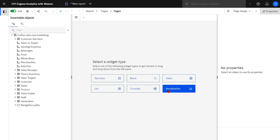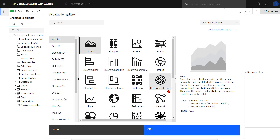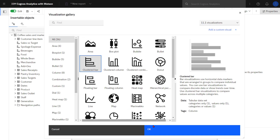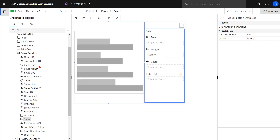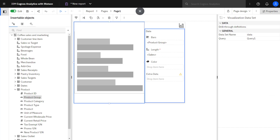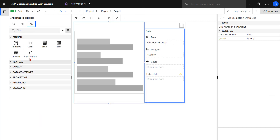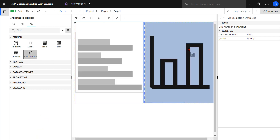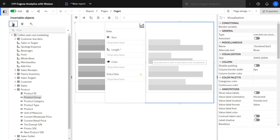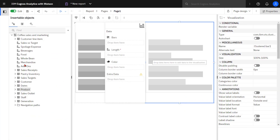I'm going to start by adding a visualization and in this case I'm going to pick the clustered bar chart. Clicking the toolbox I'm going to add another visualization and I'm going to drop it to the right of the visualization I just added. Clicking sources I can now start to add the data.